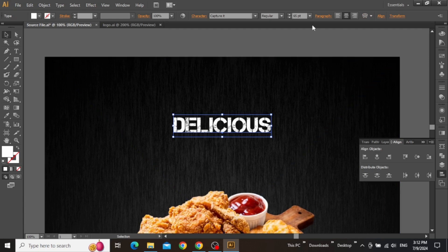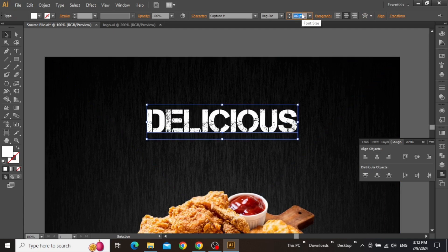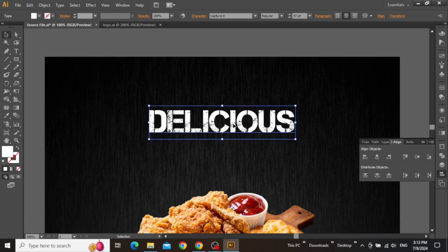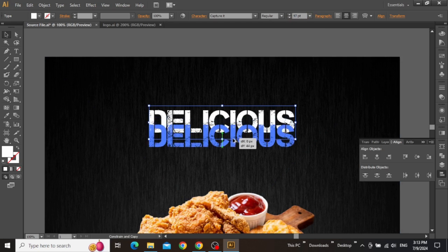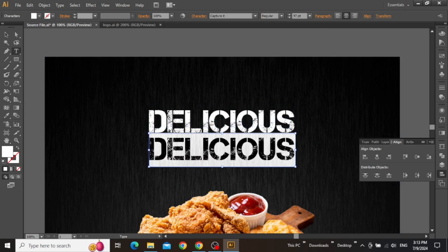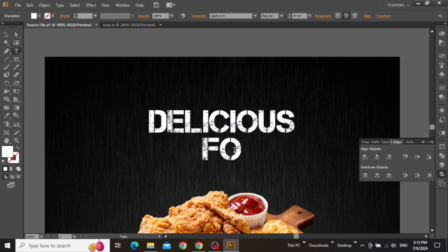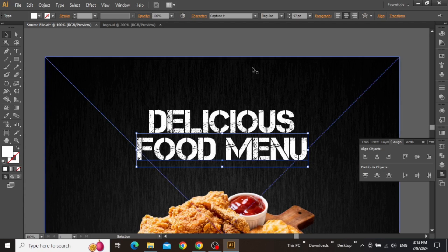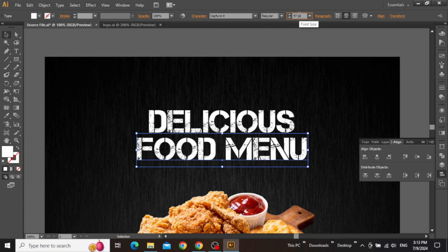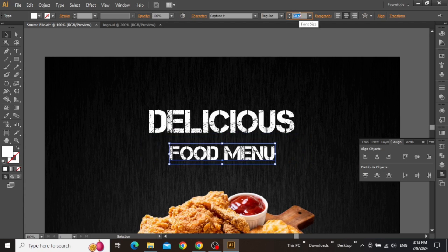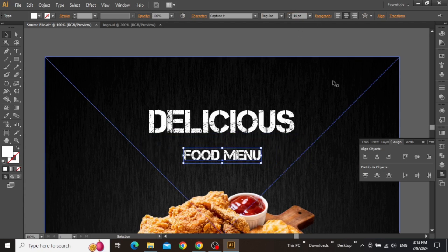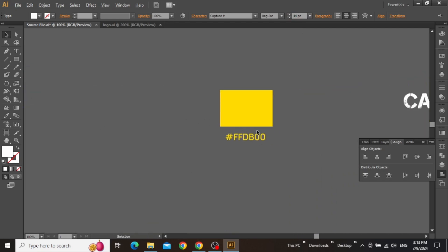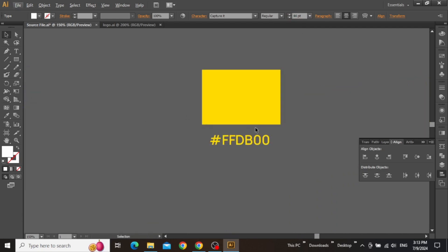Align this headline to the center and increase its size quite a bit to make sure that it's properly visible. Now create a copy of this text and write the remaining headline just like this. However, decrease its size quite a bit, and then change its color to this bright yellow shade, which is our primary color in this design.